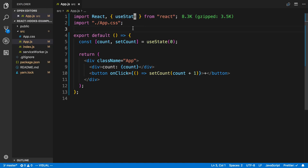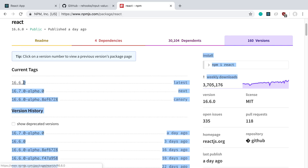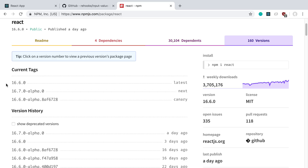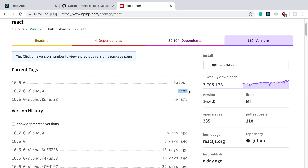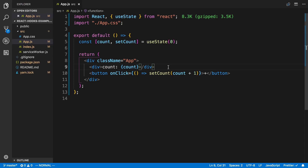If you'd like to follow along, I'm using create-react-app. After that you need to upgrade the package you're using. The current latest version of React is 16.6, but you cannot use React hooks until 16.7. So what I did is I installed the next version — all you have to do is run yarn add react@next and react-dom@next — so you have React 16.7.